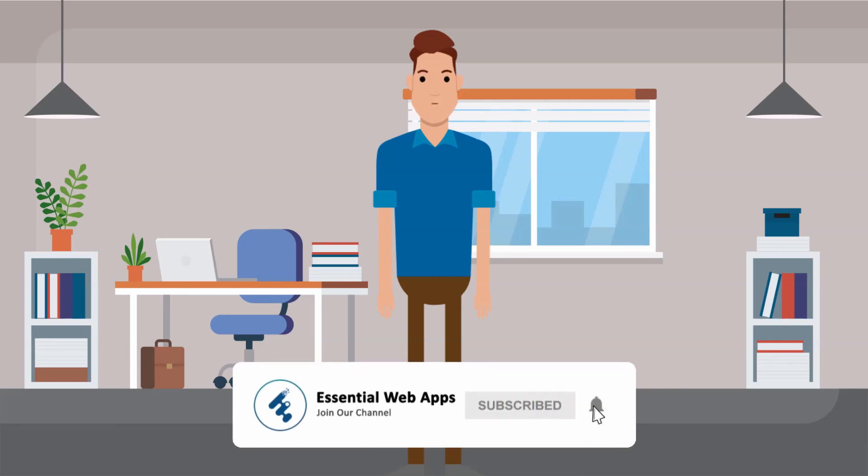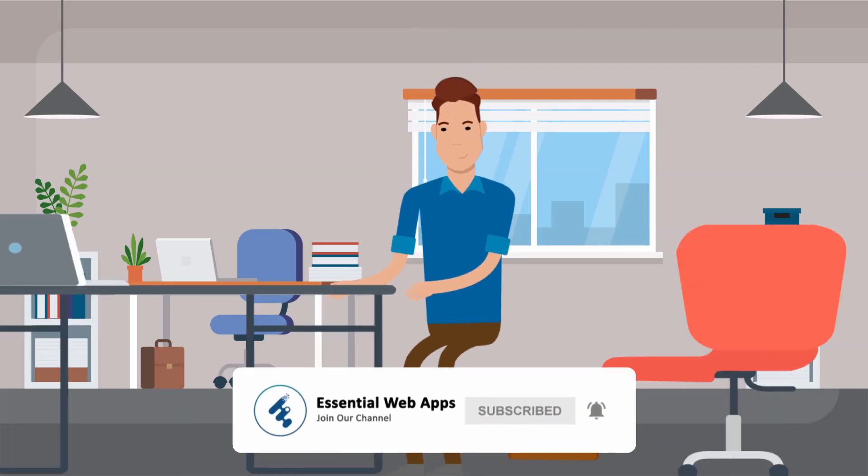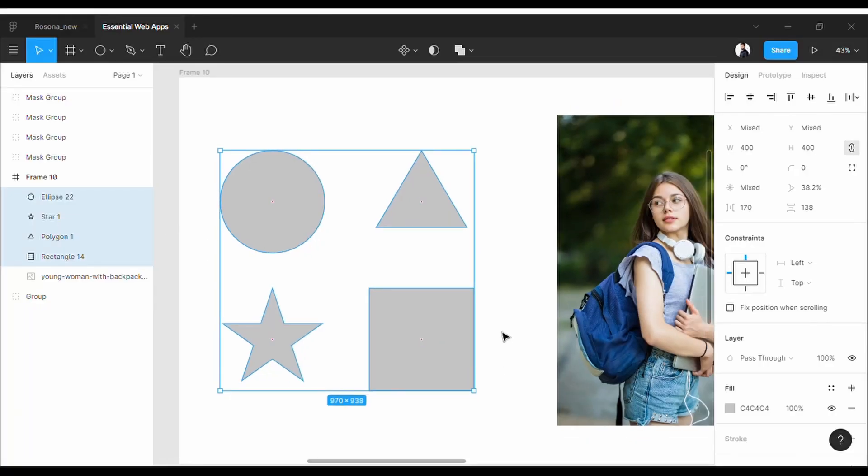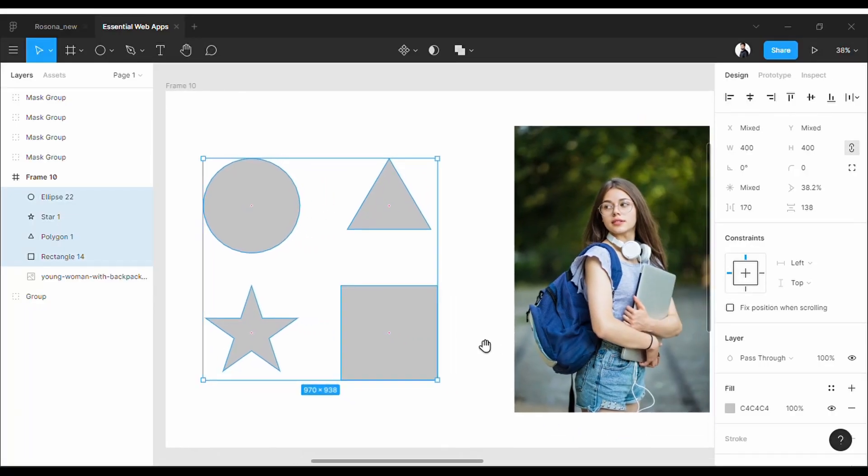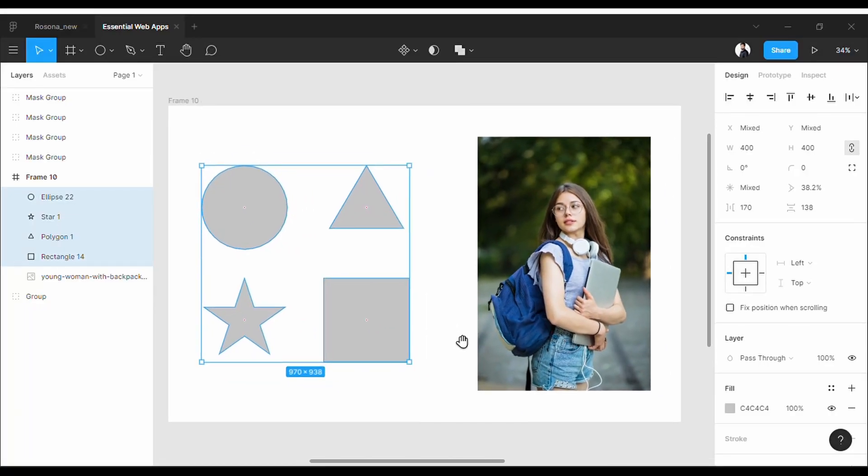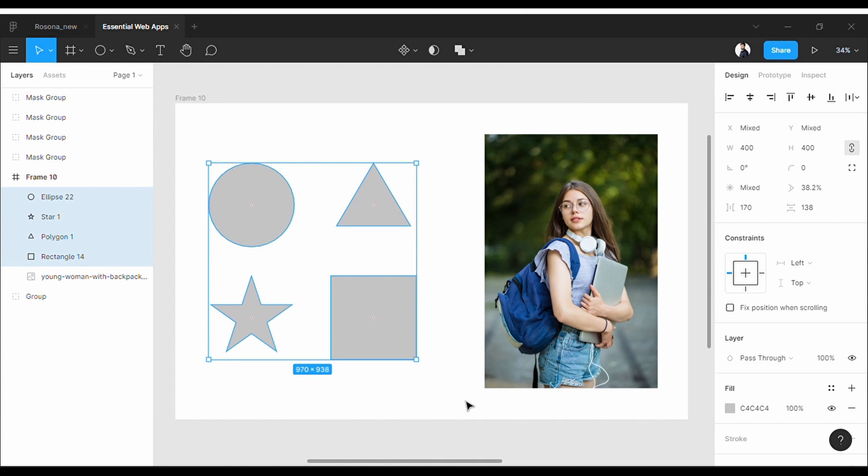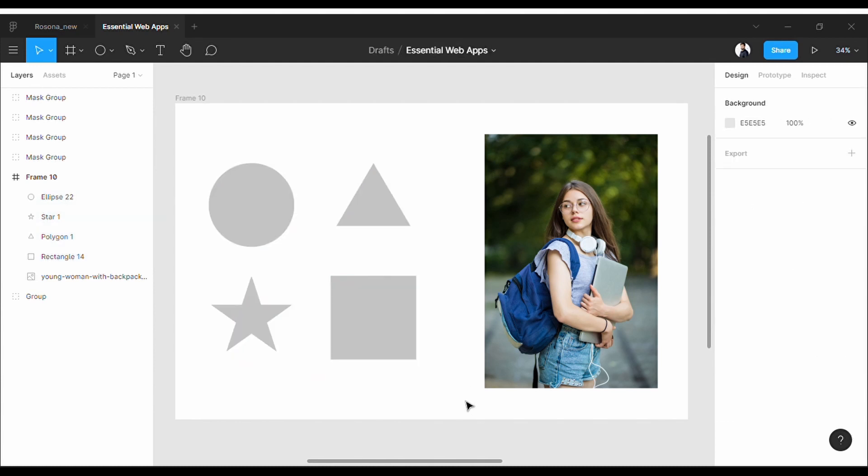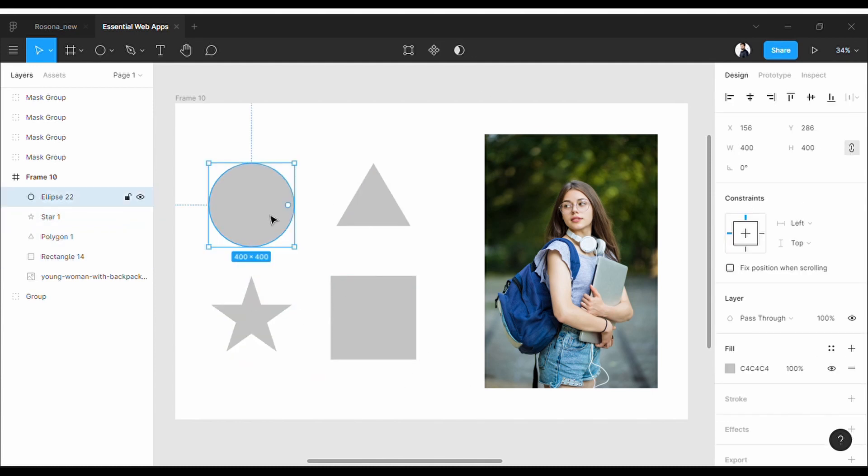So let's go to Figma. Masking is really easy in Figma. All you need is the picture that you want to mask on and the shapes that you want to mask by. I already have a few shapes here.